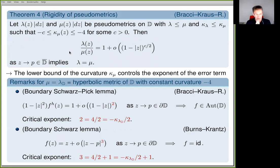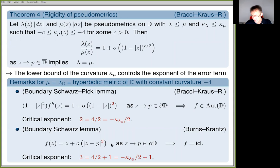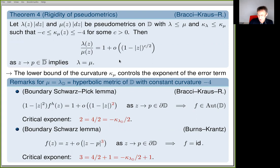Now I want to explain what is behind the rigidity result theorem four. In spirit it is the same reason behind the Burns-Krantz result. If you want to prove Burns-Krantz, you can do it by writing down a Harnack inequality for positive harmonic functions — this is even an exercise in Tom Ransford's book on potential theory in the complex plane. What is lurking behind the Burns-Krantz theorem is a linear Harnack inequality. Behind theorem four is a non-linear Harnack inequality, which is much more complicated to state.